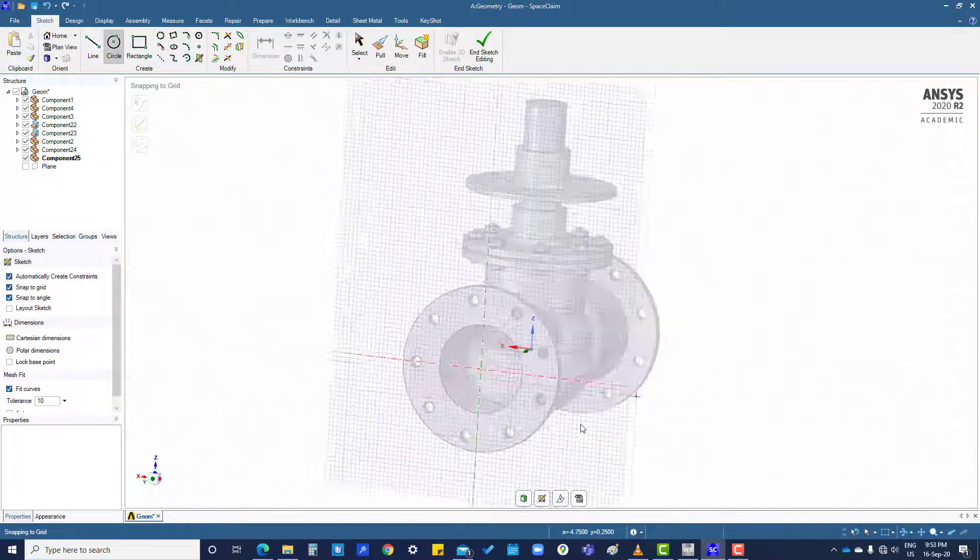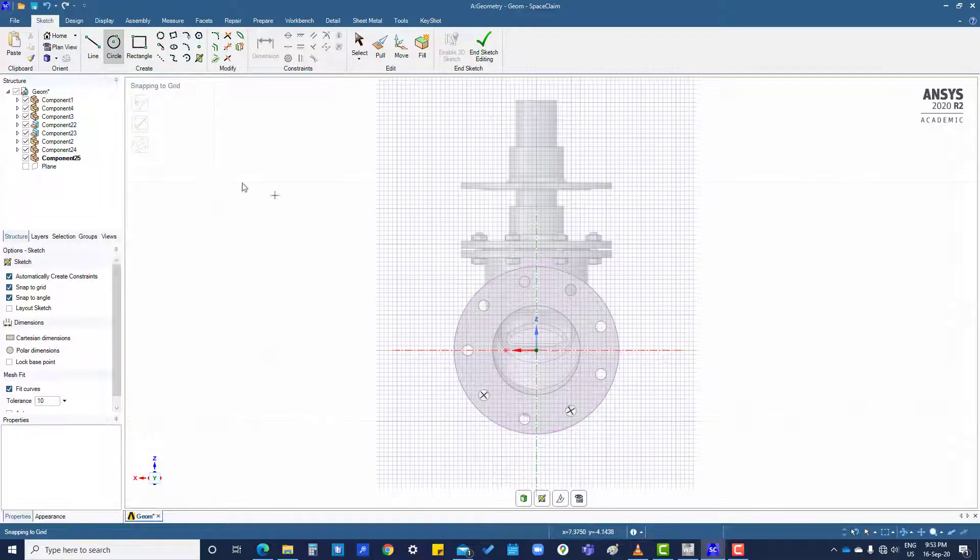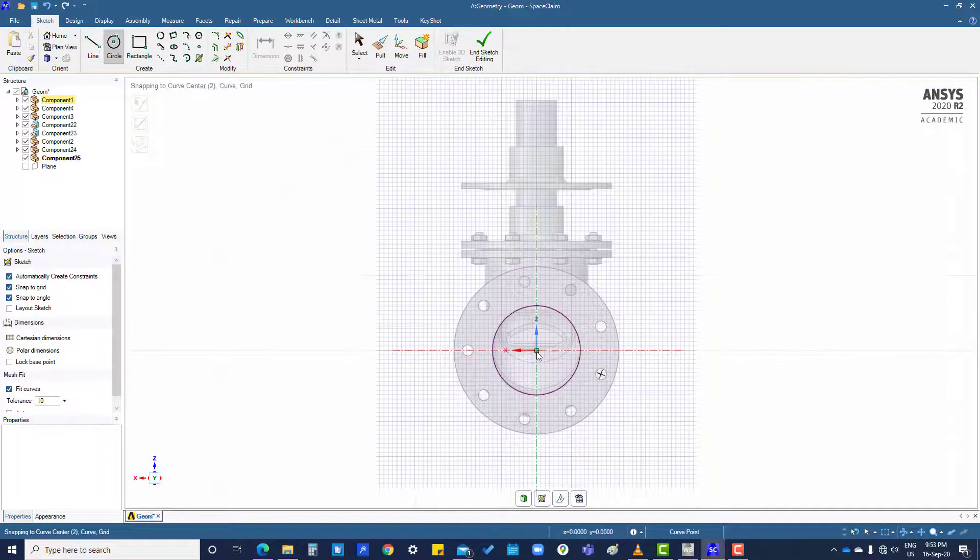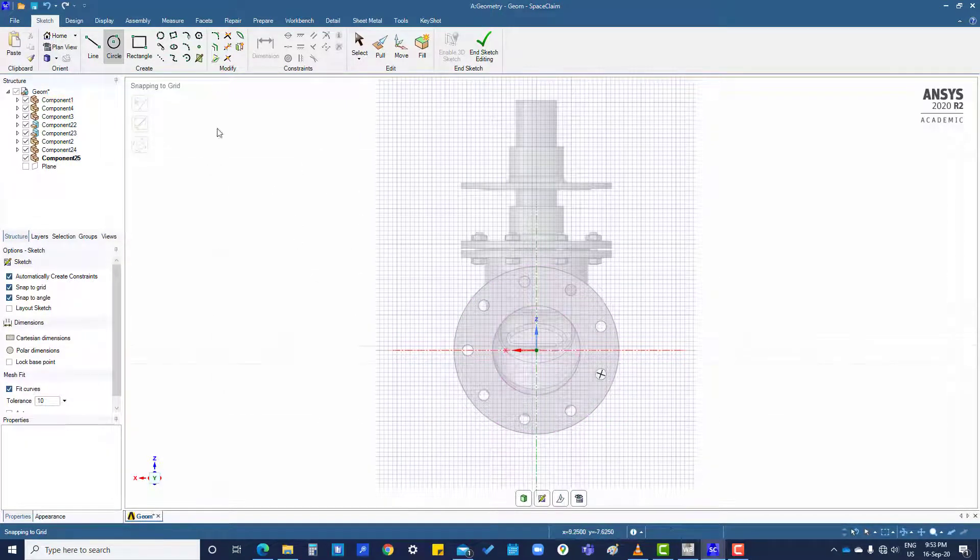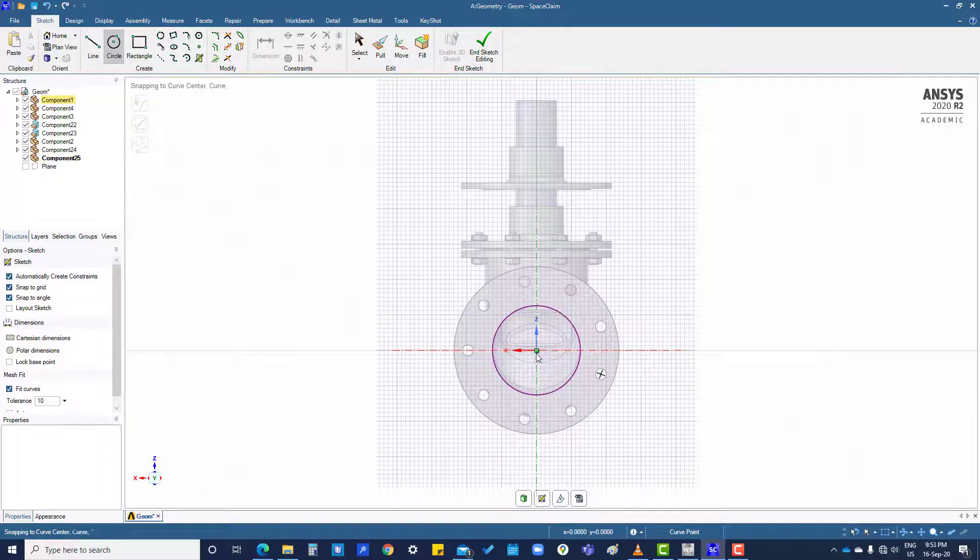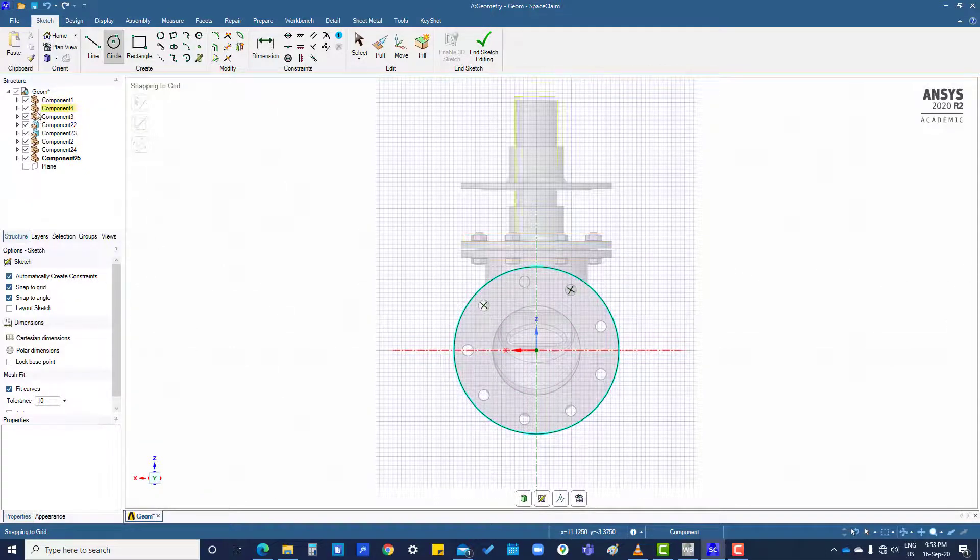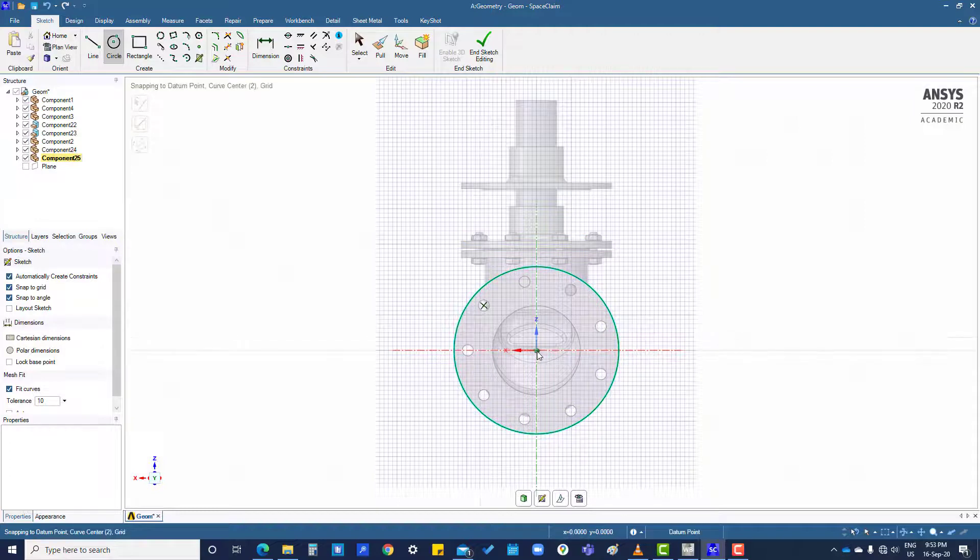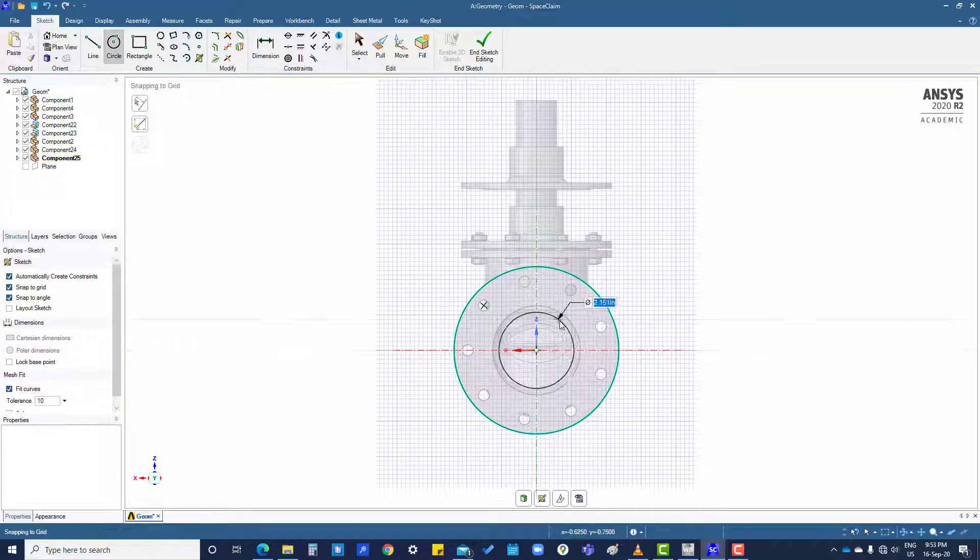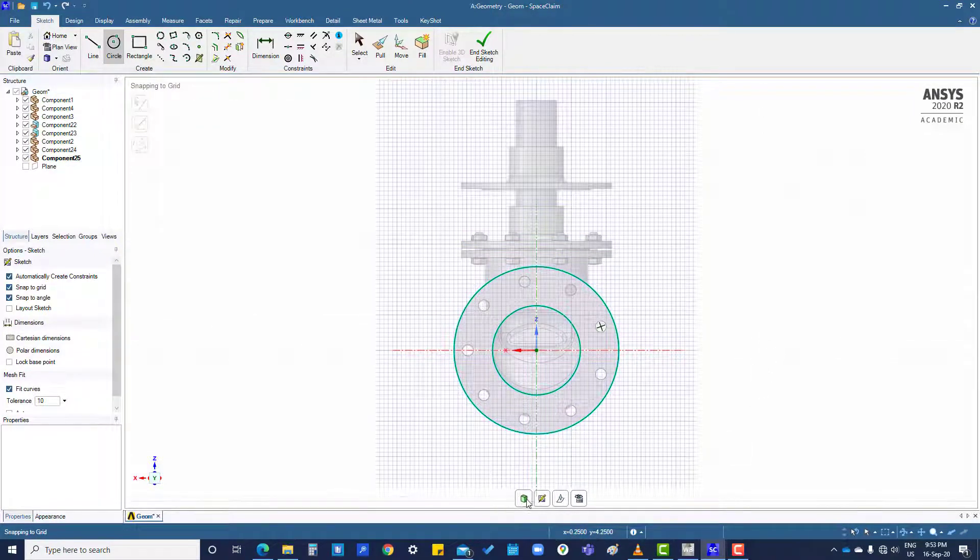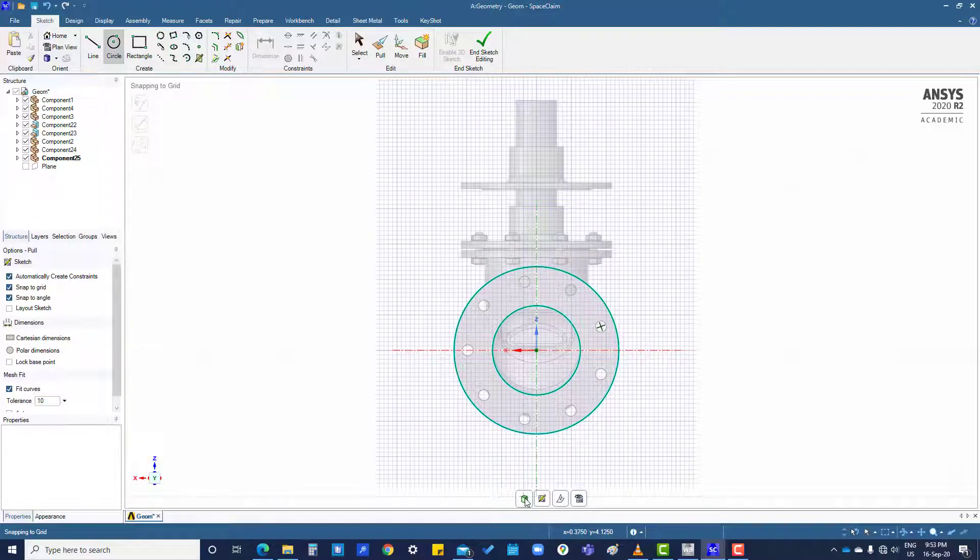Press V for a perpendicular view and you can create anything here, like you want to create flange. Now click on 3D.